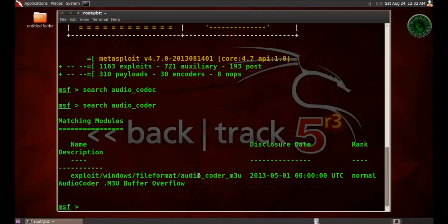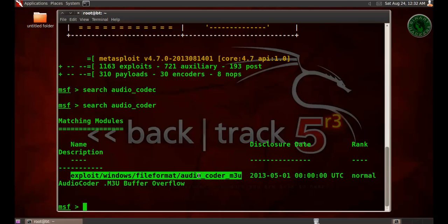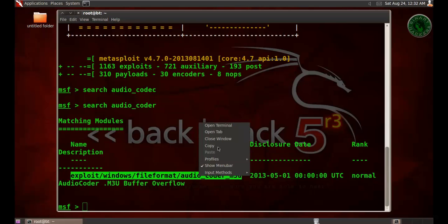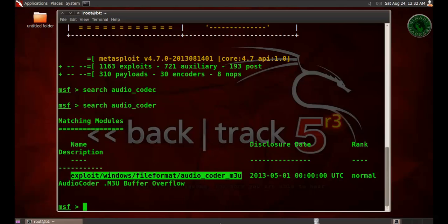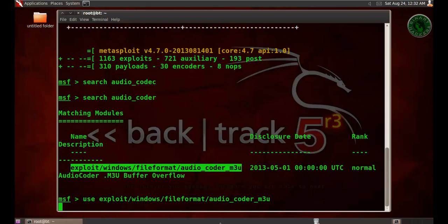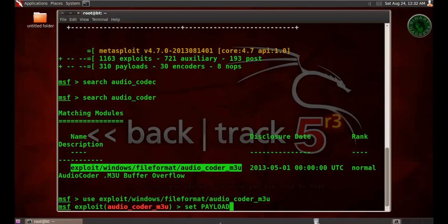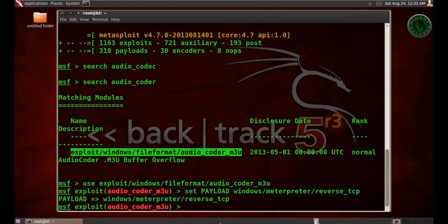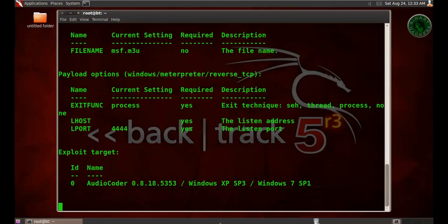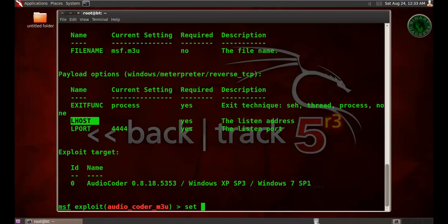Right here I'm going to use this exploit. Copy and use that exploit. Press Enter. For this exploit, I'm going to set a payload windows/meterpreter/reverse_tcp because this is a reverse connection. For the reverse connection, we need to set the LHOST. Let's check the options. We need to set the LHOST.